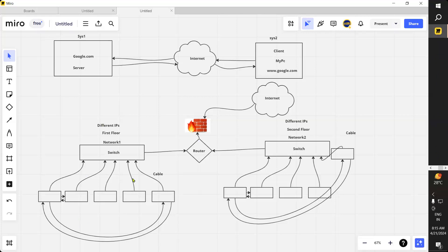MAN means Metropolitan Area Network — used to connect networking devices that may span an entire city. For example, companies like HCL and Wipro have offices in multiple locations in Bangalore, such as Whitefield and Electronic City. Those branches connected together form a Metropolitan Area Network — MAN.